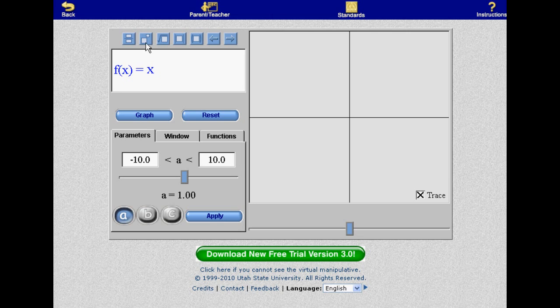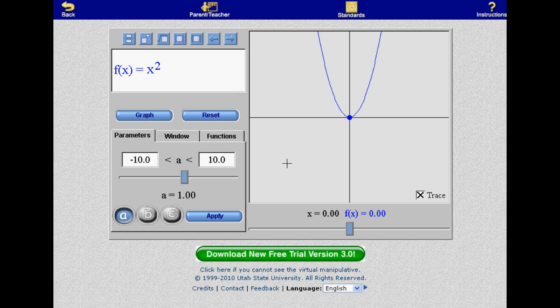At the top of the screen, you have buttons that allow you to enter fractions, exponents, square roots, and absolute value, just as you would see them appear in a textbook.